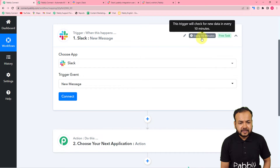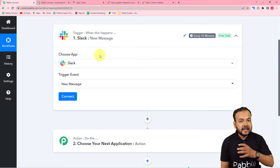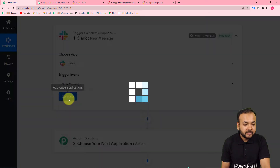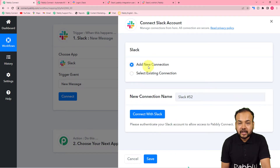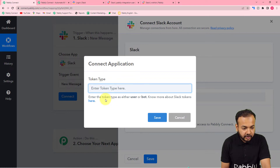You can see it says 'every 10 minutes' — this trigger will check for new data every 10 minutes. If there is any new message in the Slack channel, this workflow will trigger and fetch the data of the message. From here, click on the Connect button, select 'Add New Connection', give a name to this connection, and click on 'Connect with Slack'.